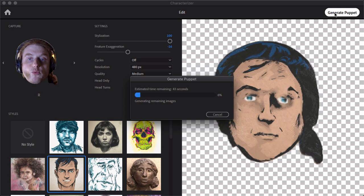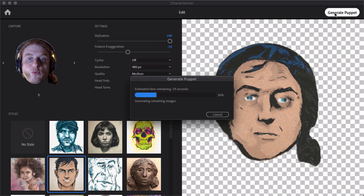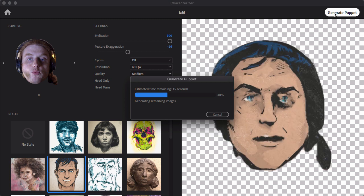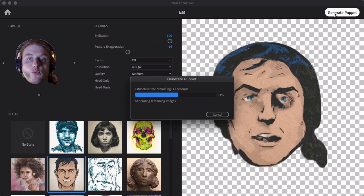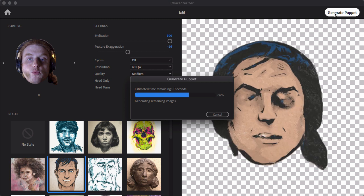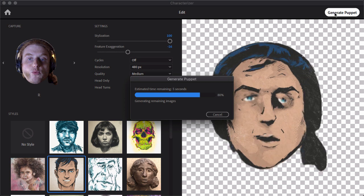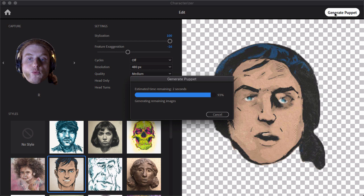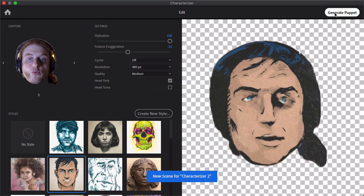And this can take a few seconds depending on what you've done here for all of your style properties and all that. We can see here just going through and rendering out every single phoneme and assembling the puppet for us essentially. So that way we can go in and start animating. So we are almost done here. There we are.